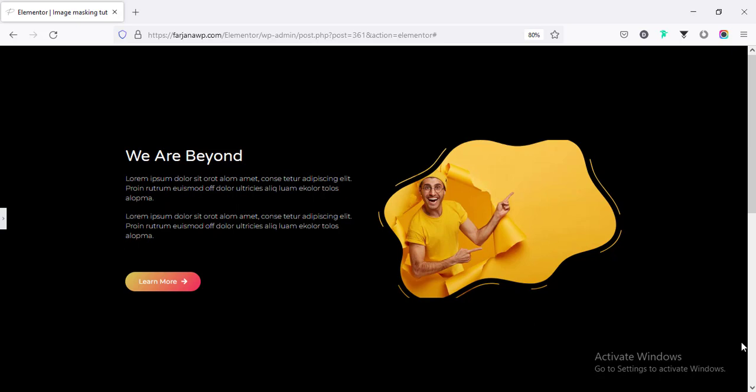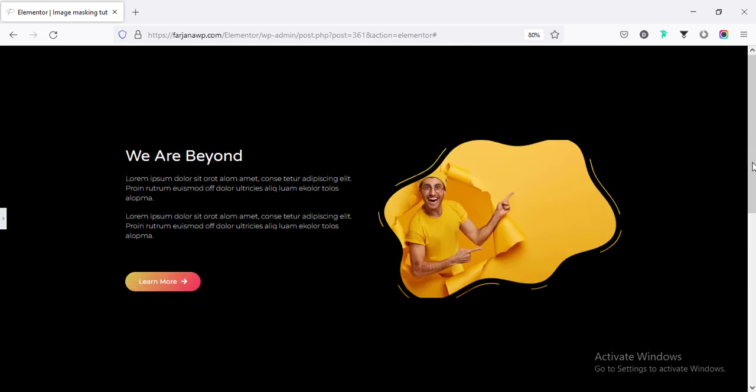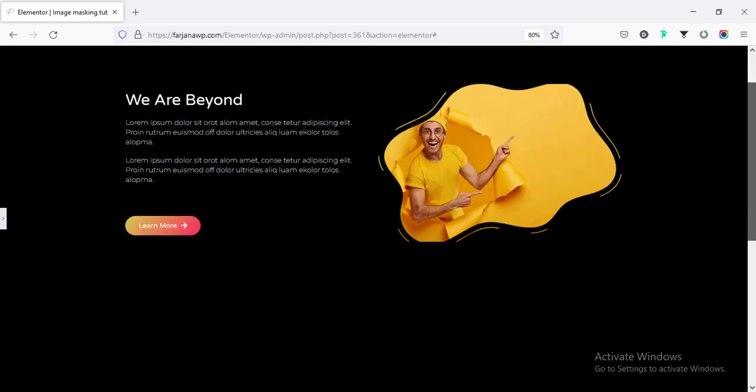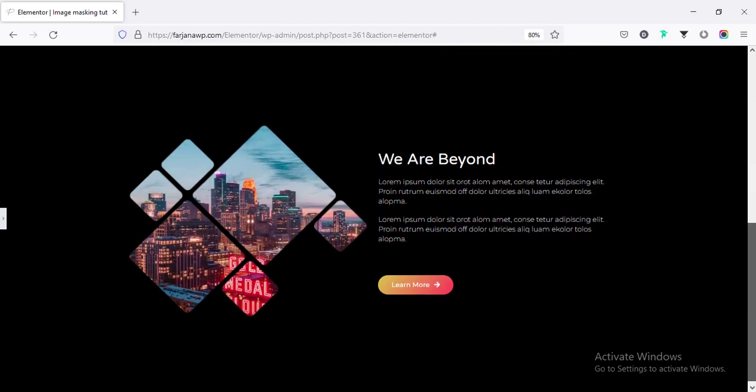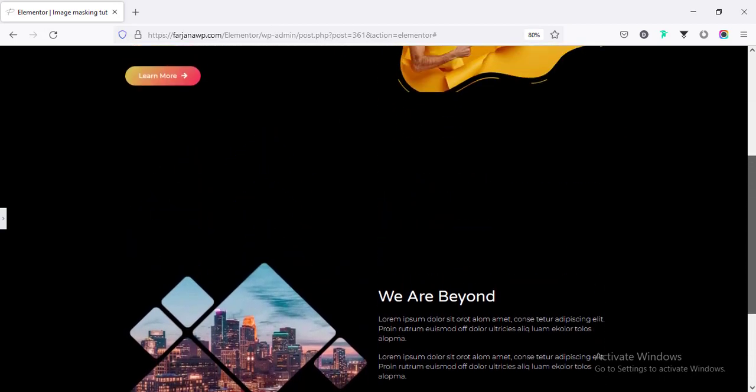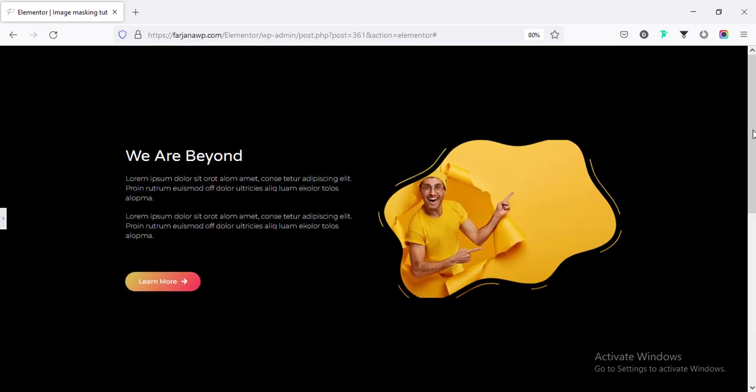Today's video I will show you how you can create masking effect with image or any widgets using Elementor. This is a cool feature of Elementor and applying this cool feature we can add any kind of shape with our image or with videos or any widgets like text or any other widgets. This feature is also available on Elementor free version.